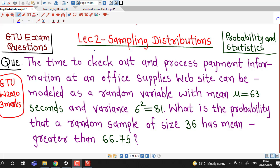Hello friends, I welcome you in lecture number 2 on sampling distributions. In this lecture we will discuss one question which is an application of the central limit theorem, and this question was asked in the GTU Winter 2020 exam.